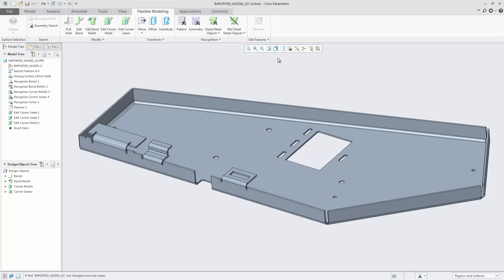In Creo Parametric 4.0 Sheet Metal, you can use flexible modeling to edit bend reliefs of a sheet metal part independent of how the part was created, even if it was imported from another CAD system.